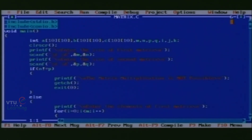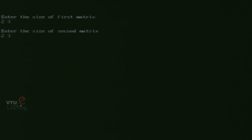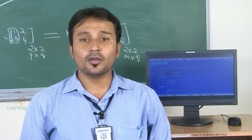This was the output for two matrices which are compatible for multiplication. Now let us look into another case where the matrix multiplication condition fails. We run the program again and enter the size of matrix A as 2 and 3 for M and N, and the size of matrix B as 2 and 3 for P and Q. Here we can clearly note that the value of N is not equal to the value of P, hence the matrices are not compatible for multiplication. The final result displayed is 'matrix multiplication is not possible'. This completes the C program on matrix multiplication.